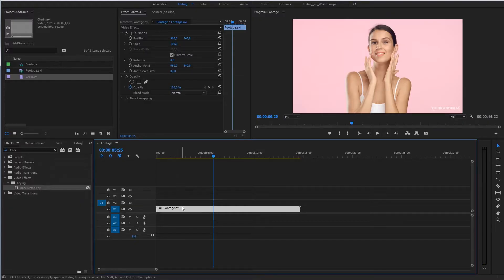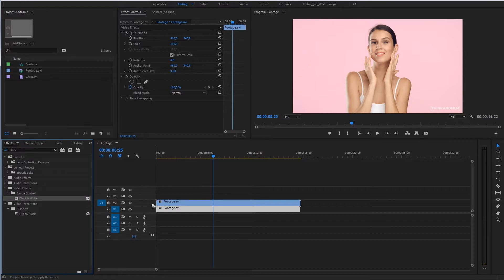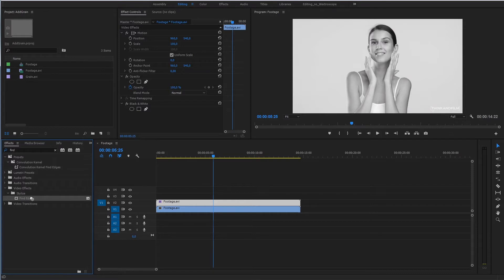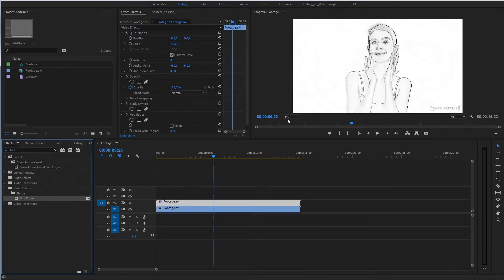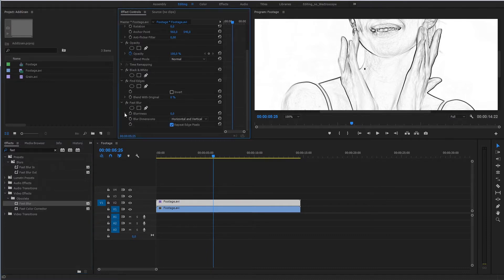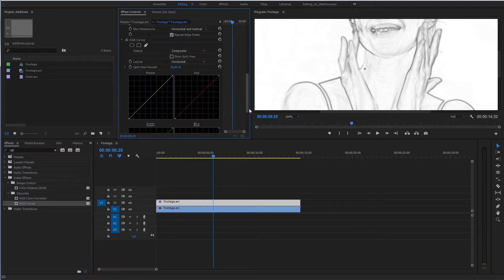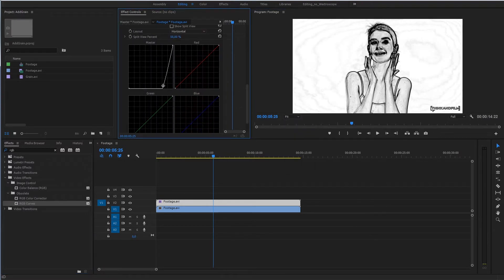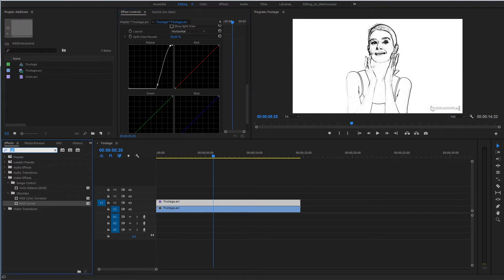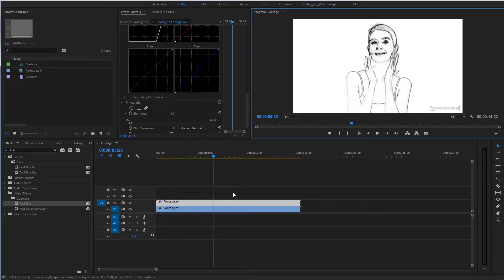You're able to do the same in Premiere Pro. Right-click on your footage and duplicate it. Find Black and White, add Find Edges, then add Fast Blur — don't forget to check the Repeat Edge Pixels checkbox. Continue adding Fast Blur multiple times to sufficiently blur the edges. Now let's apply it to our grain layer.